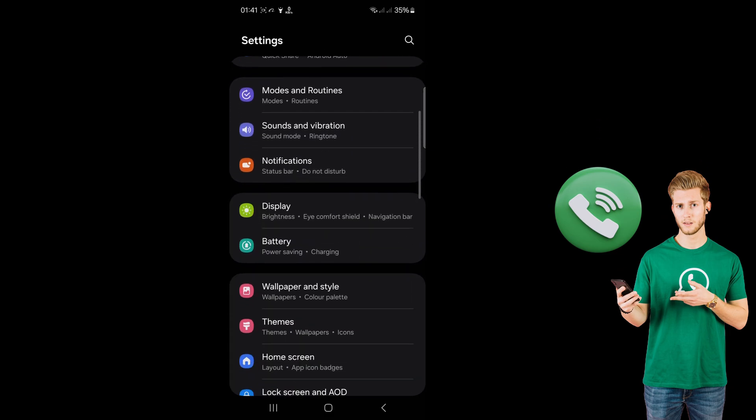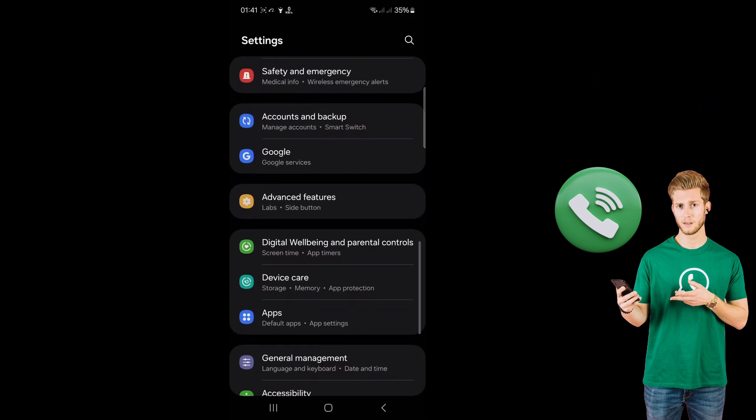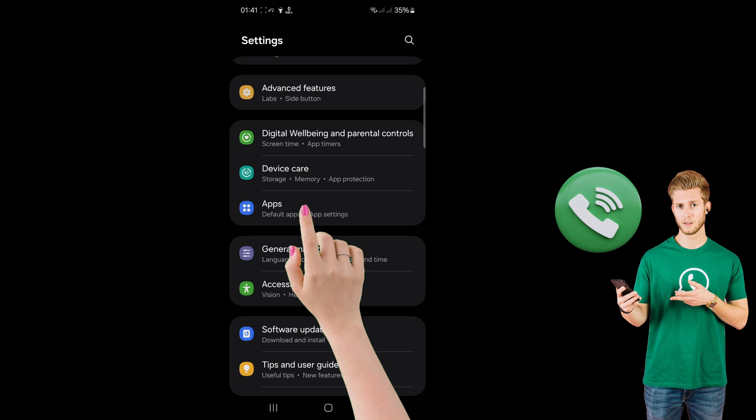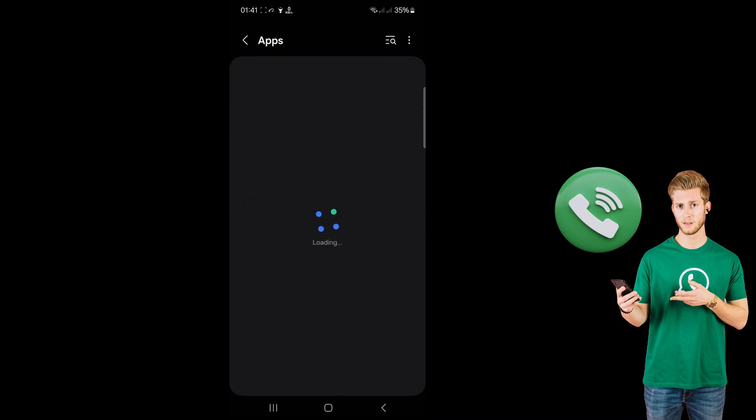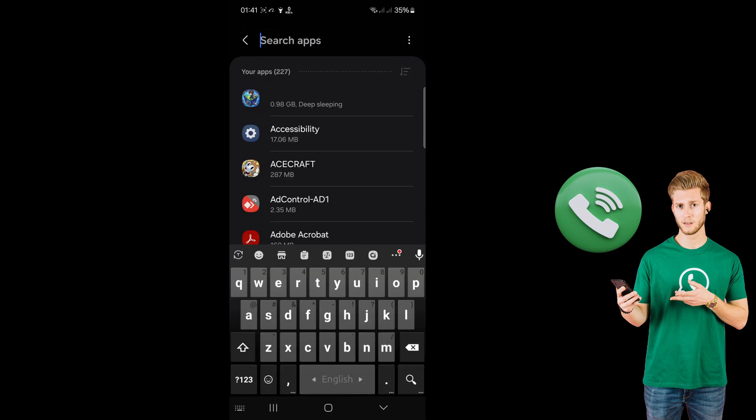Scroll down and click on Apps. Now search for WhatsApp.